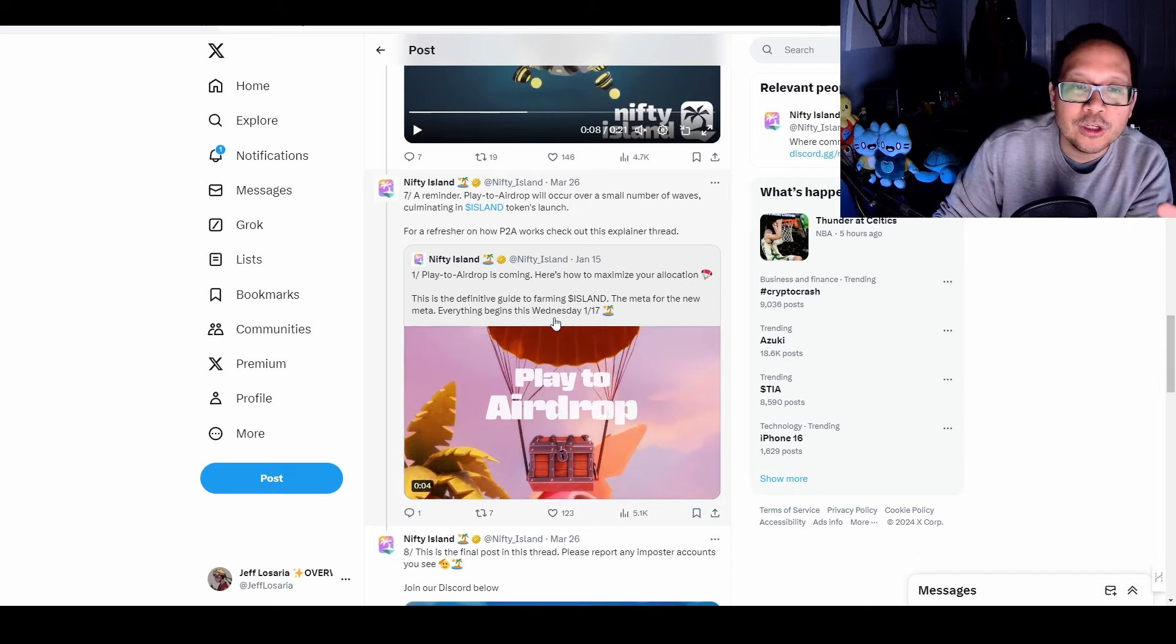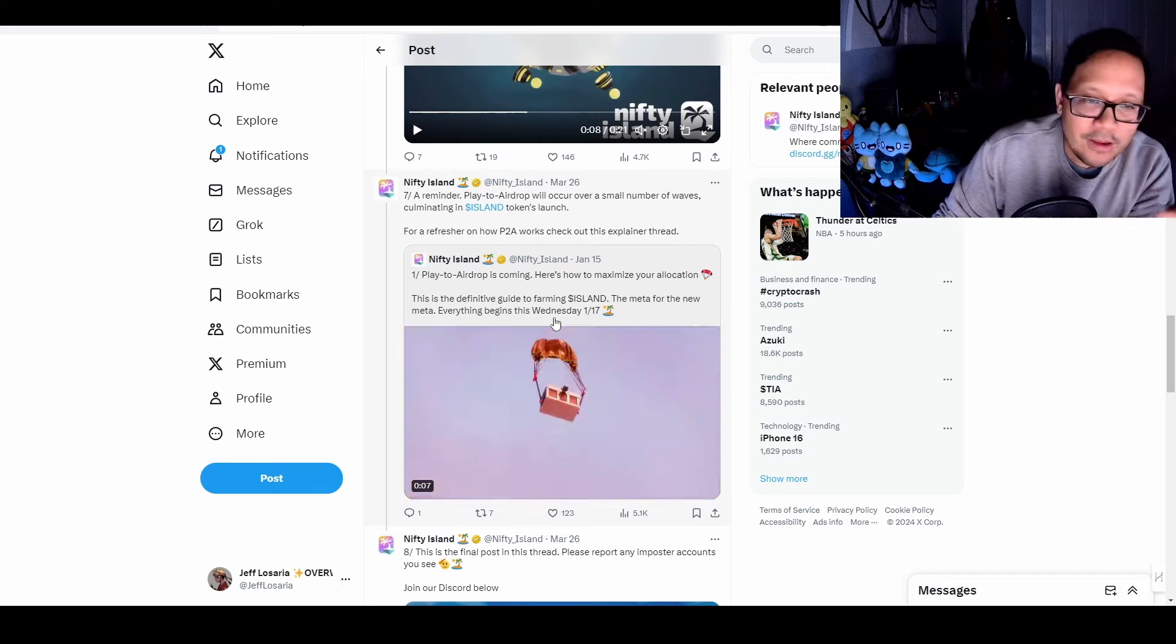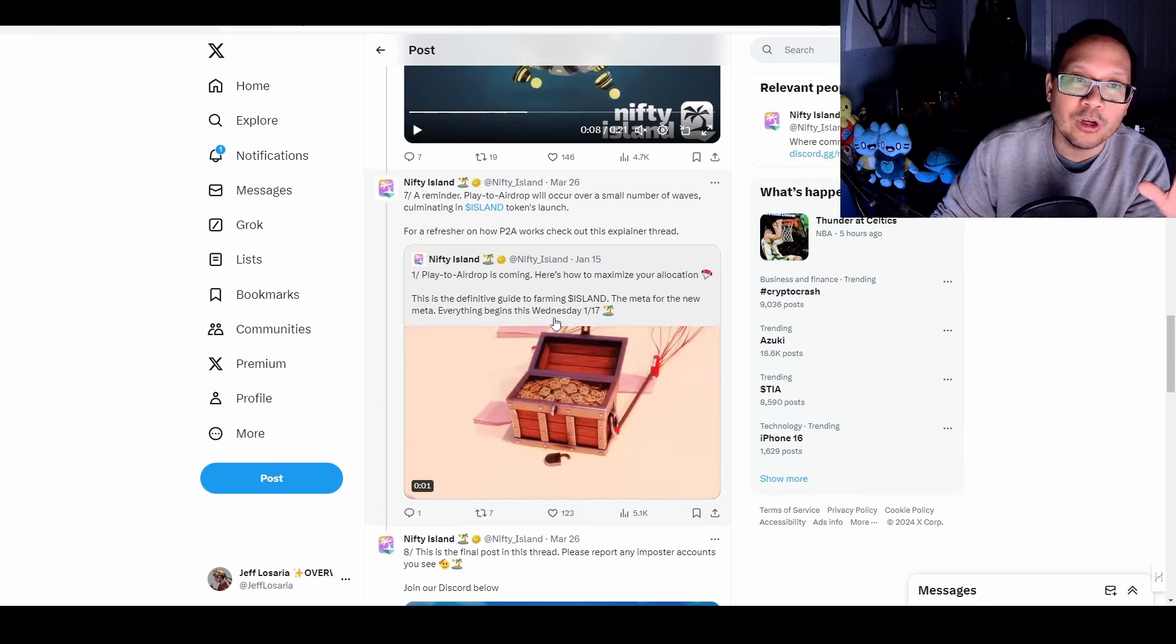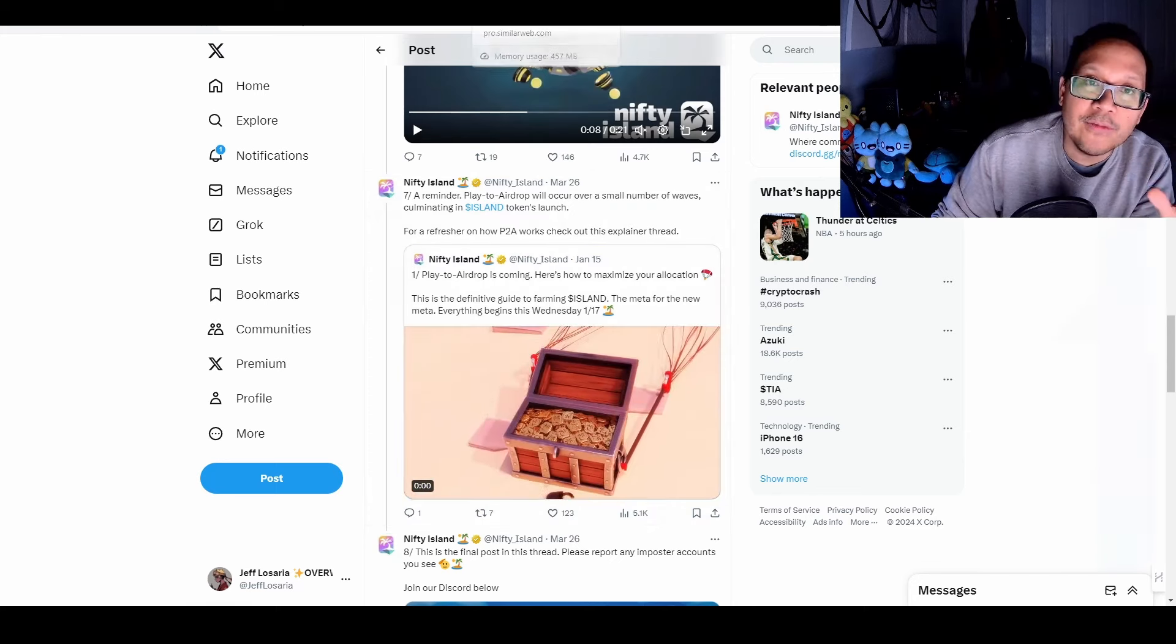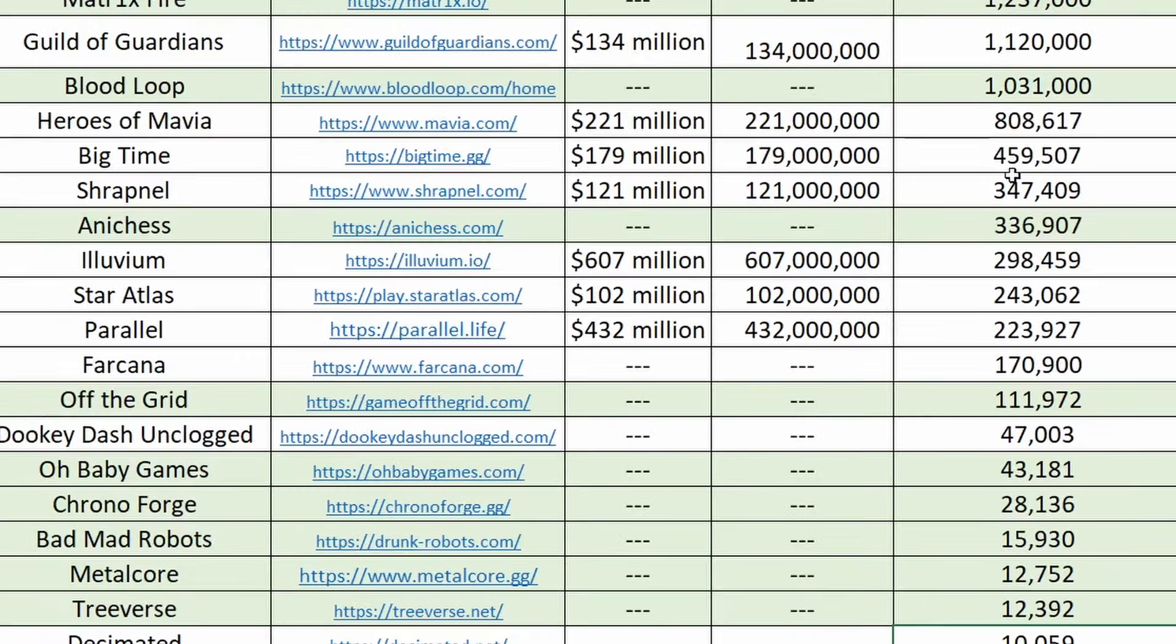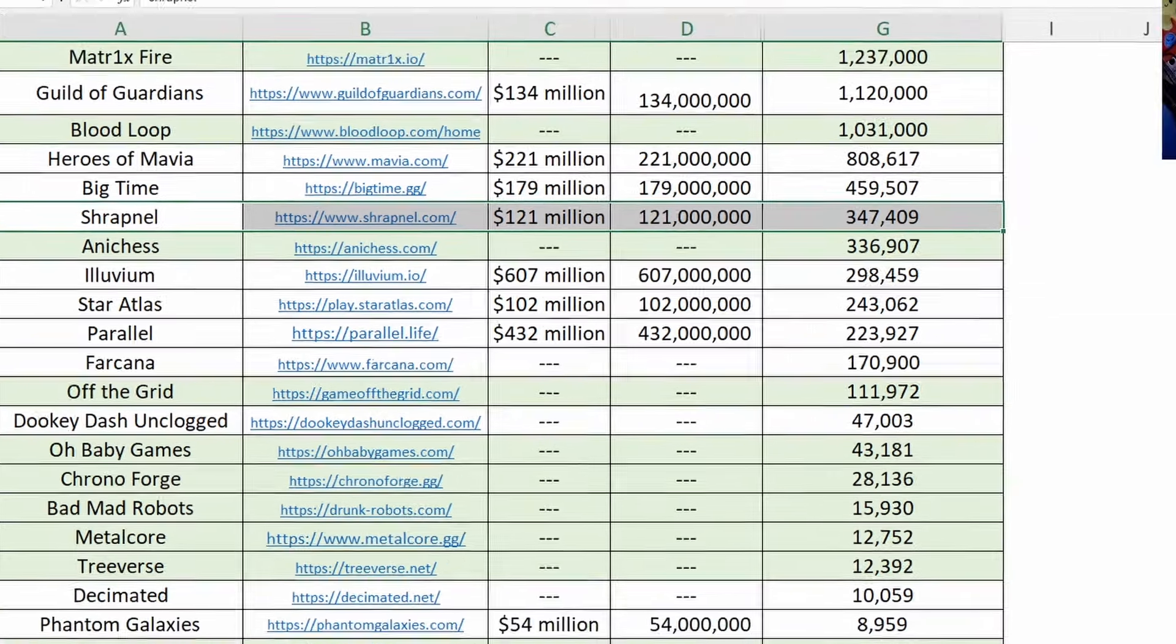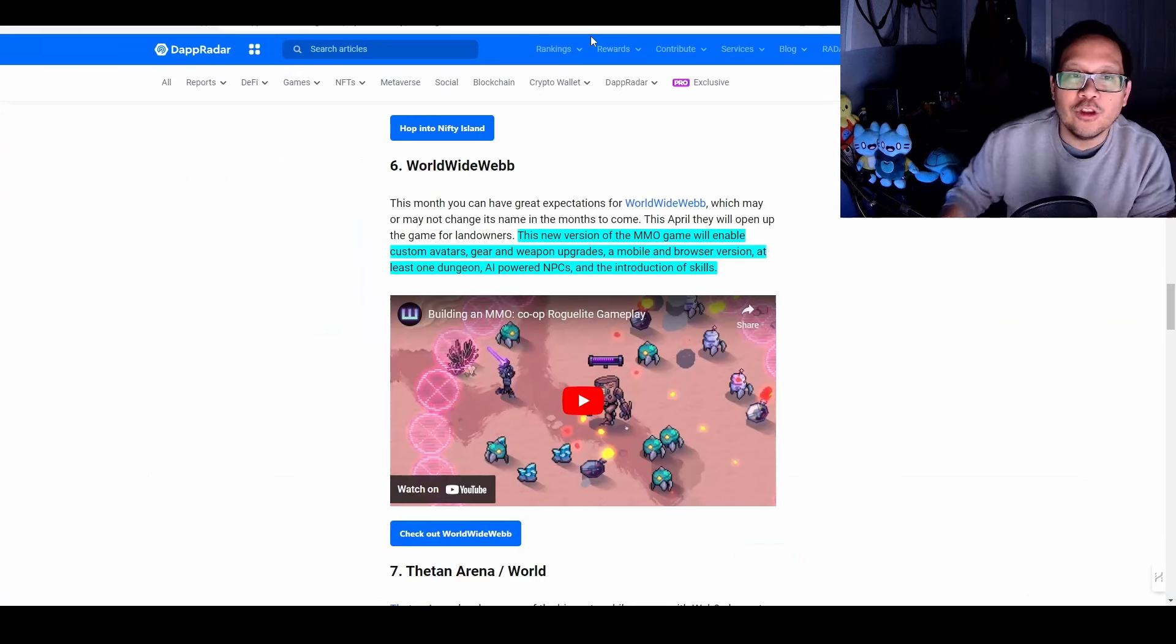So what you're going to want to do just like pixels is be able to participate in all of these different events to get as much of the airdrop as you can before the token releases and then be rewarded with all your efforts. This is definitely one of those things I'm going to be playing because when you dive into the numbers of the website traffic, it's at 446,000. That is massive. When you compare this to all of the other games, this is just under big time and just above shrapnel, which are two of the biggest web three games currently. So this is one of those games that you want to look into and want to start getting familiar with.